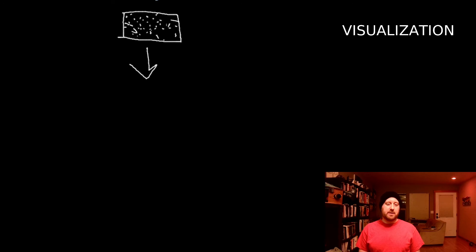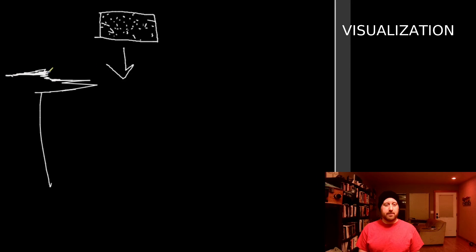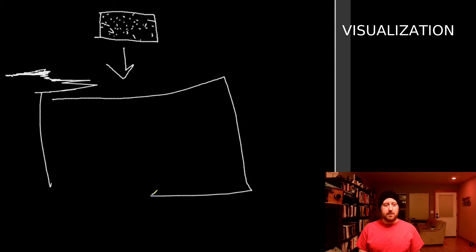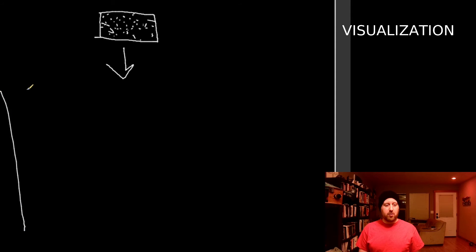So what if instead of trying to reduce all these dots, you take a closer look? Instead of trying to make them all go away, let's zoom in.